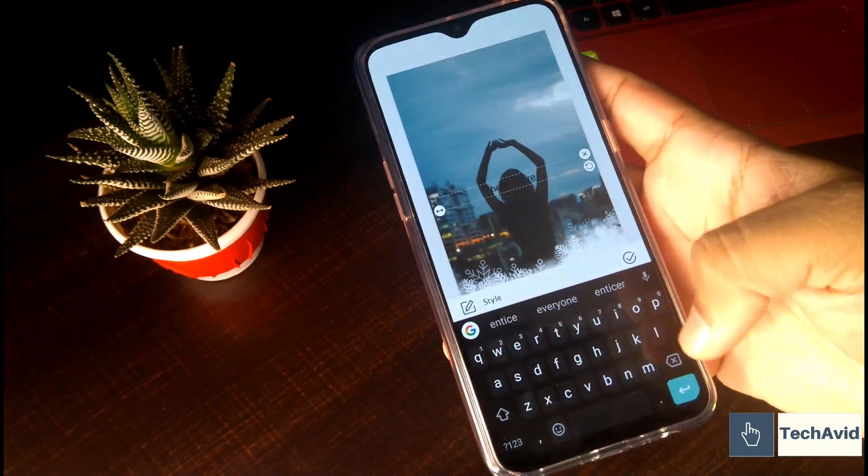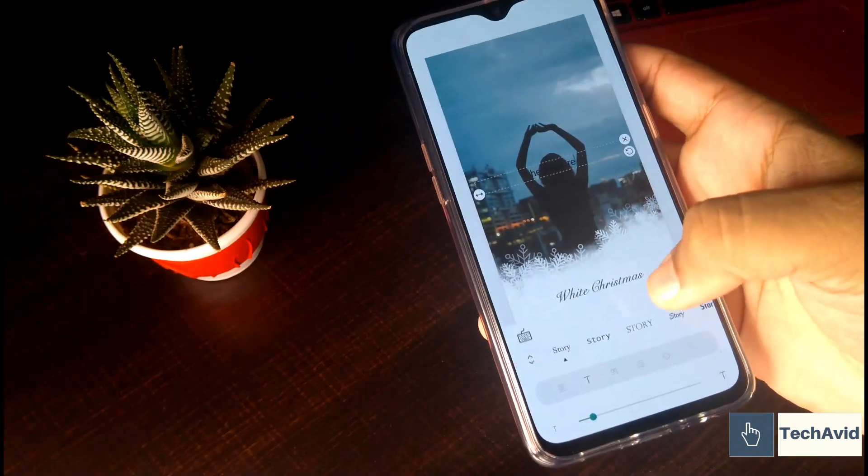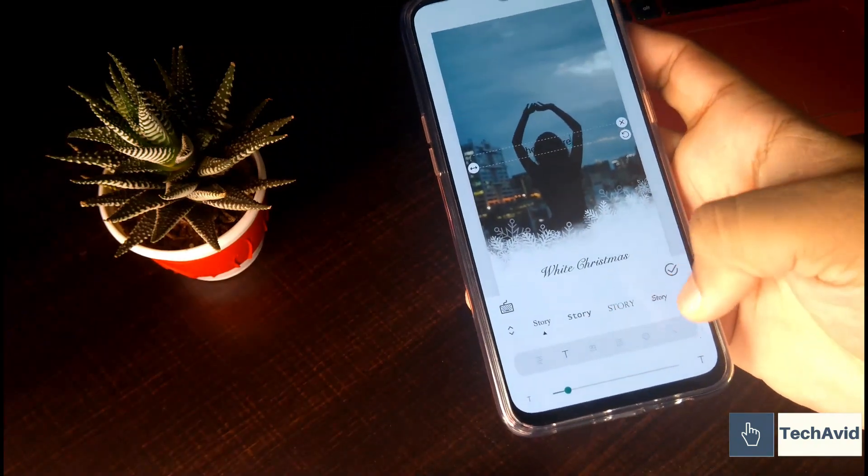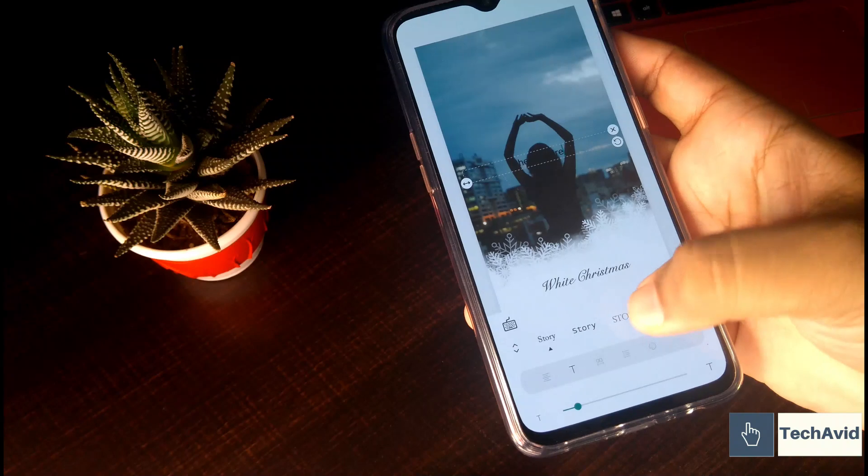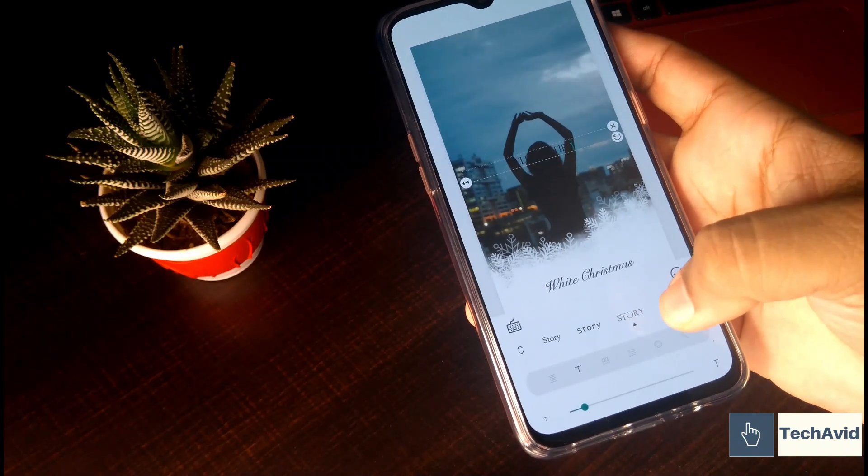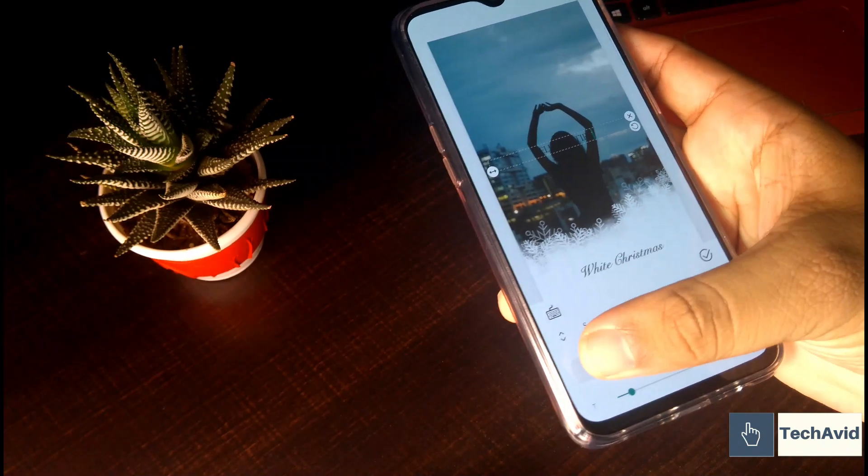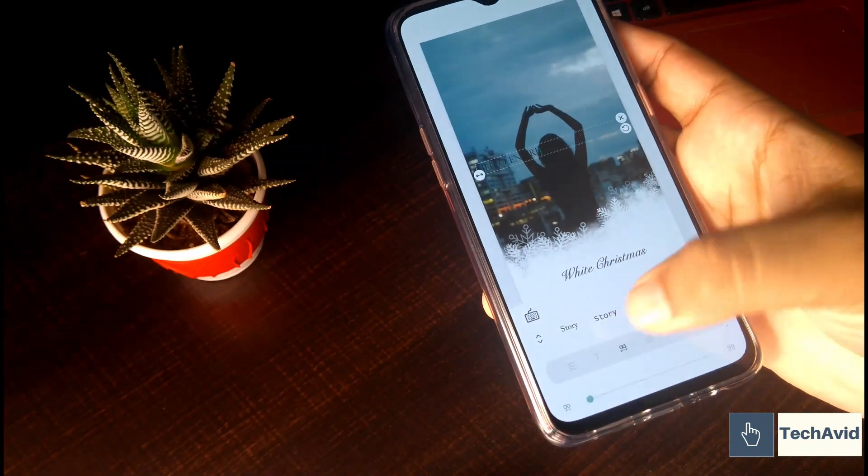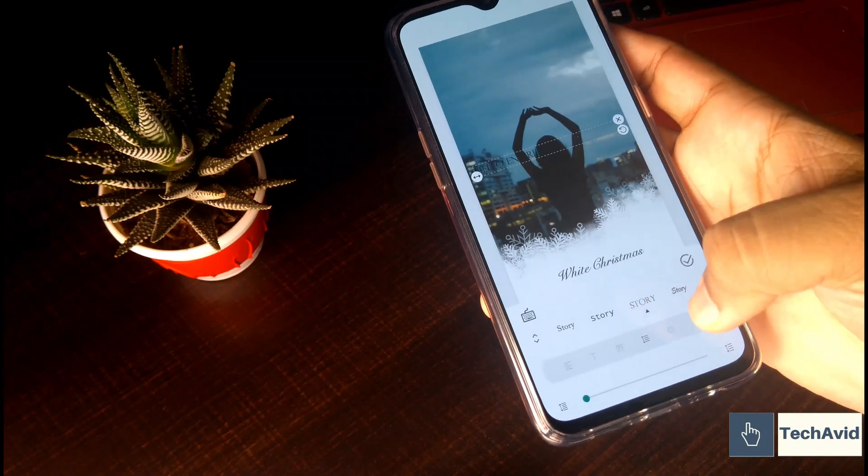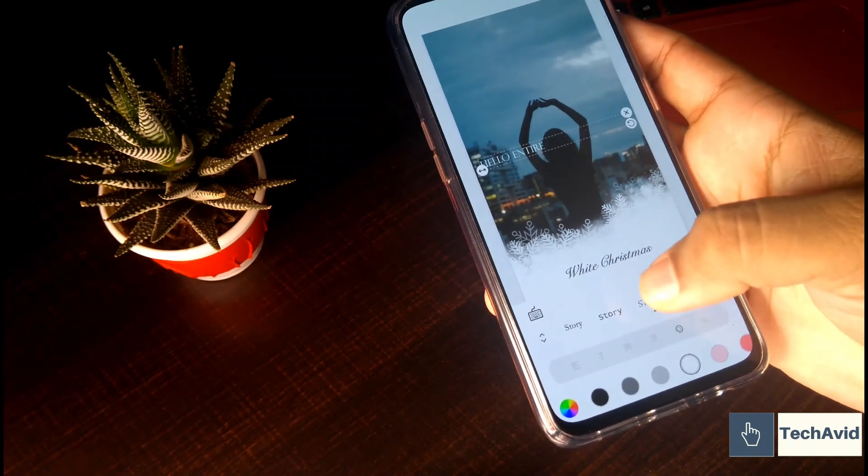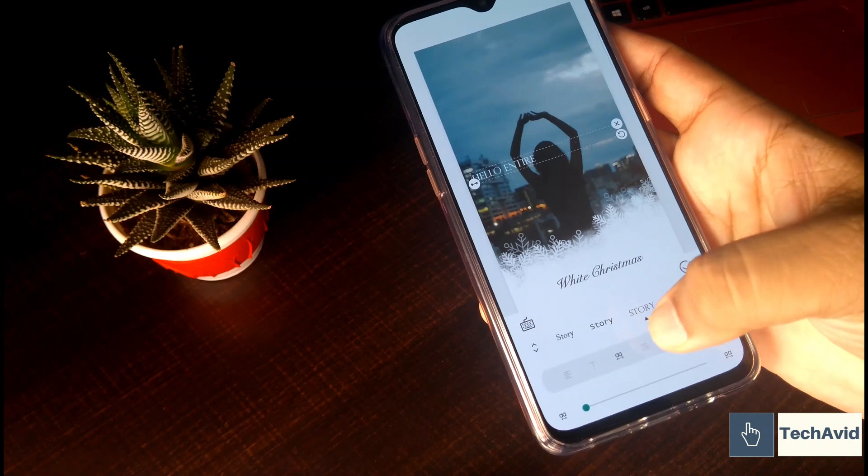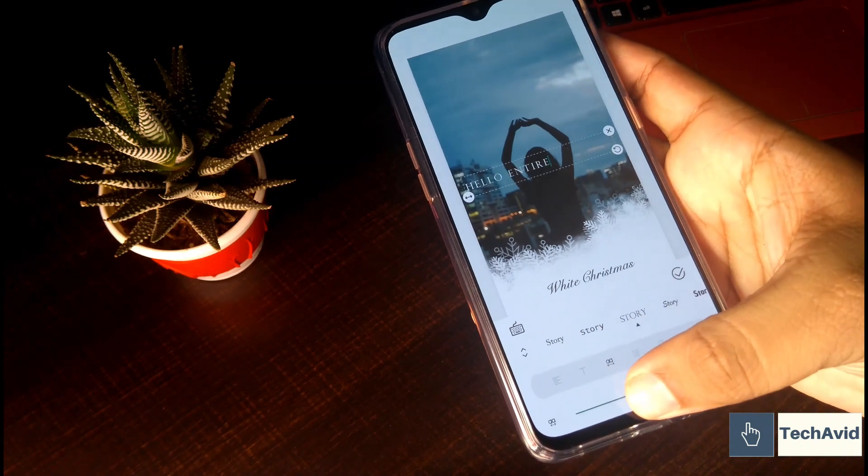So you can create yourself a fabulous Instagram story and you can post right away. So then adding text and making it stylish—adding colors, fonts, and various other options to the text—and then download it. That's it. Really nice.